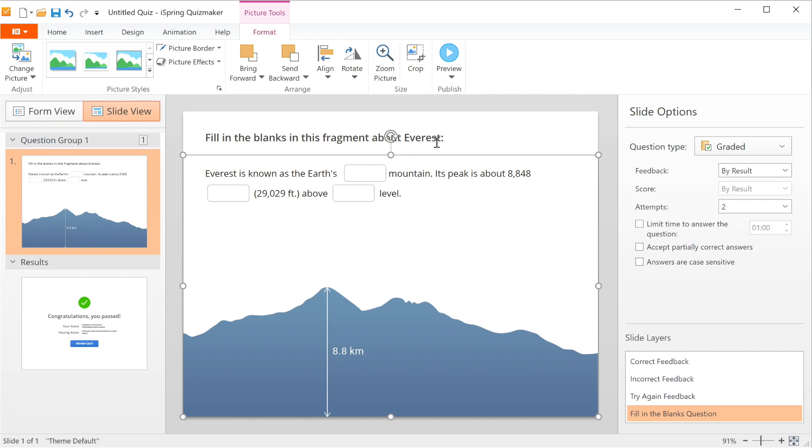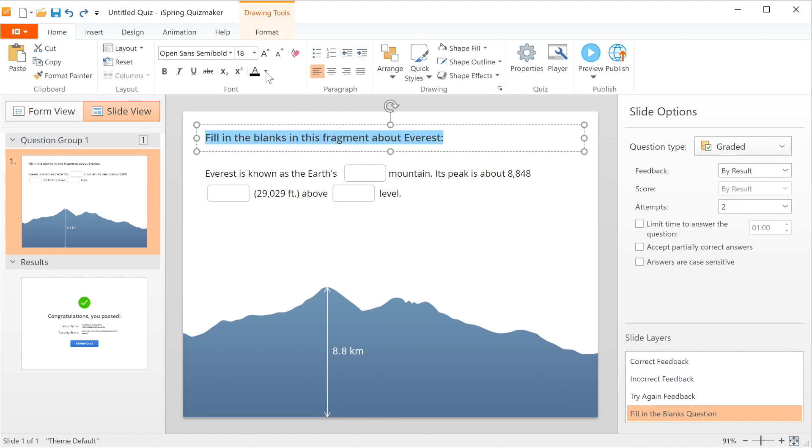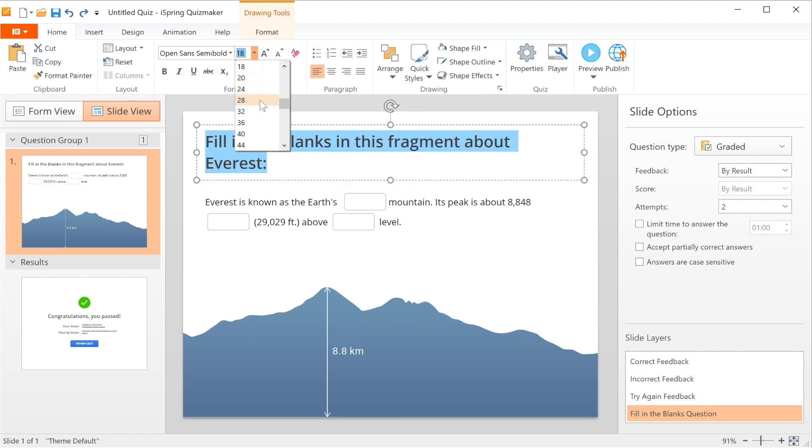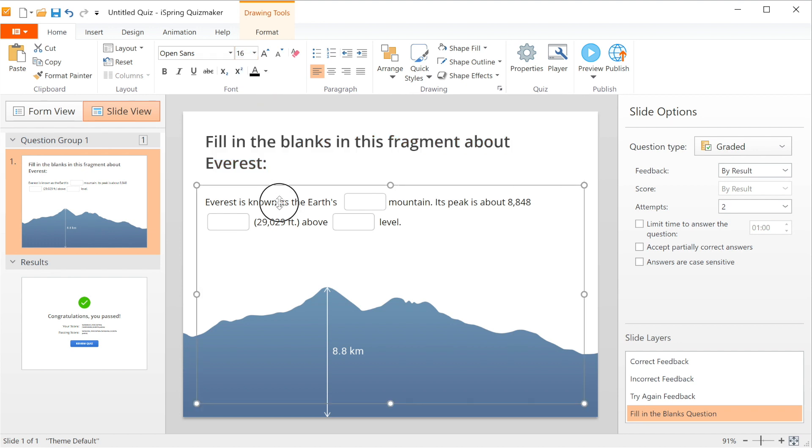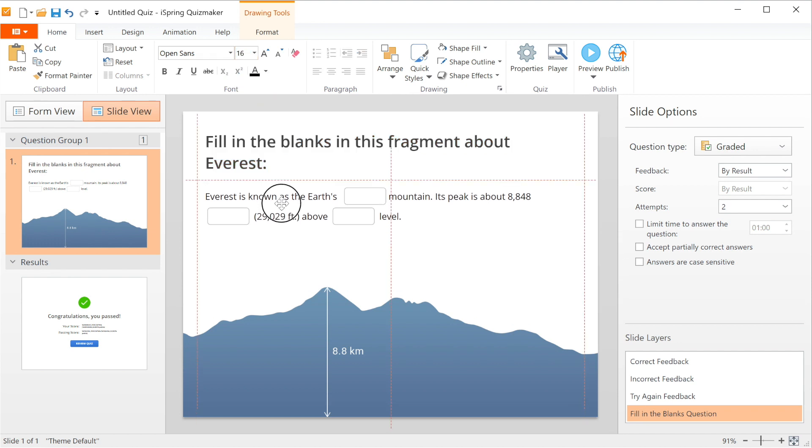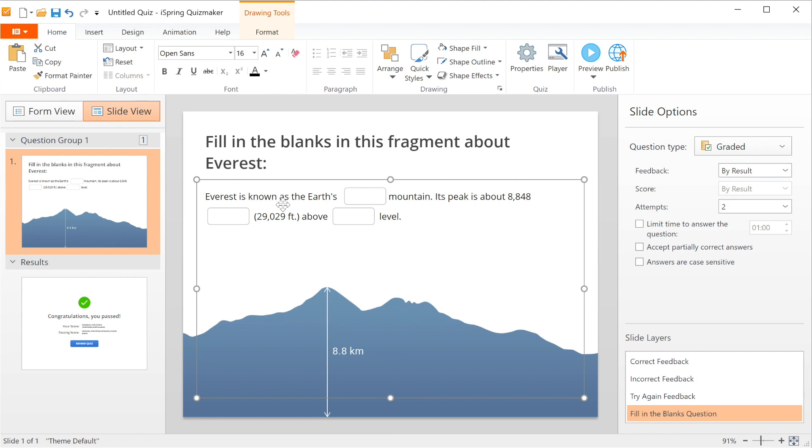Okay, next let's reformat the question text to make it stand out a little more. If you want to learn more about designing quizzes in iSpring Suite, you should check out our other video that goes into more detail about it.